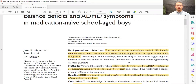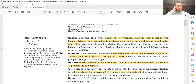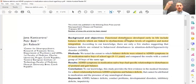Looking at the abstract: functional disturbances developed early in life include balance deficits, which are linked to dysfunctions of higher levels of cognitive and motor integration. Cognitive and motor integration relate to the cerebellum — the little brain — and areas deep in the brain called the basal ganglia, both highly involved in involuntary coordination of cognitive and motor systems.